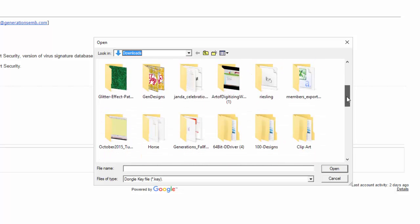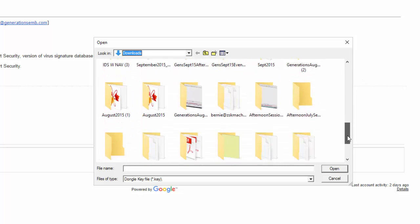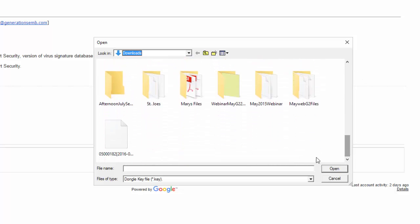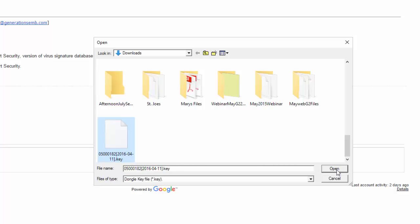Once I locate the key file, all I have to do is left click on it to select it and make sure that it is highlighted. You'll see the file name here, and then I click on Open.